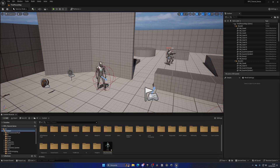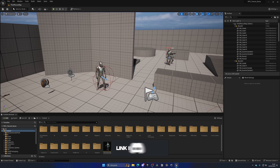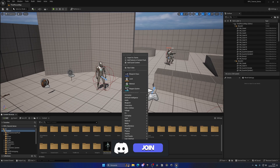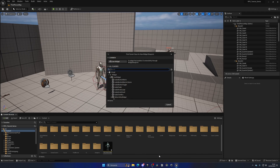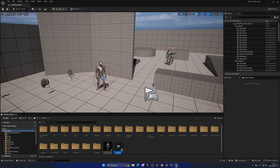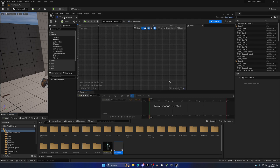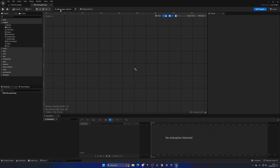The first thing I'm going to do is create the UI itself. Let's go to our content browser, right-click, go to User Interface, and create a new Widget Blueprint. Select User Widget and name it something — let's call it WB_MessagePopup. Let's go ahead and open this up.